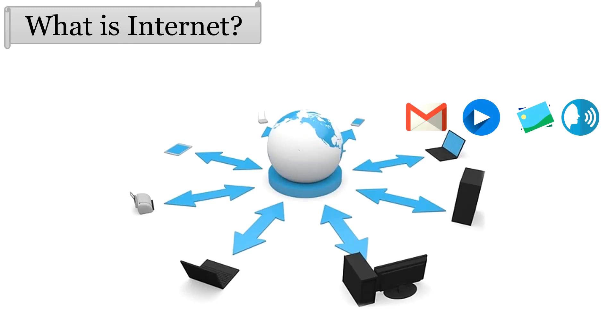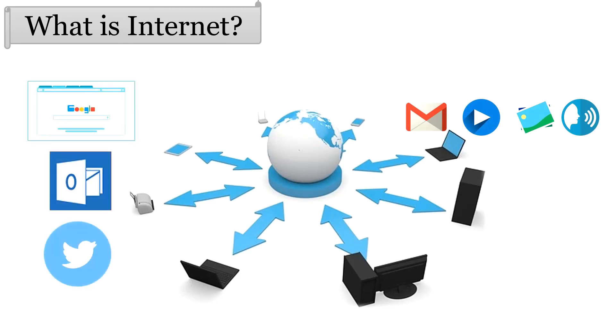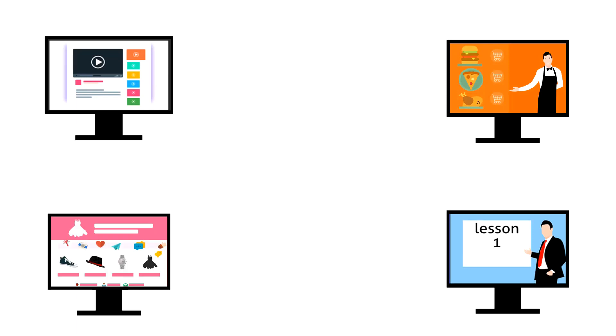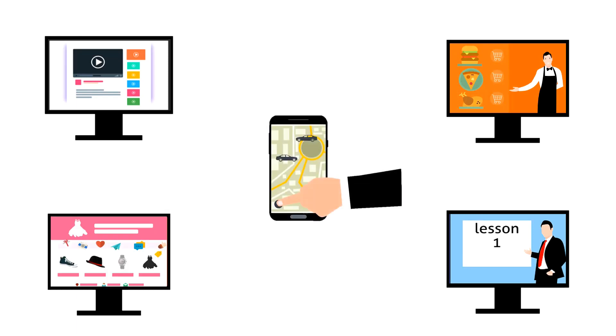Even you can access web applications, cloud data, social media apps, and many other similar services. We all use Internet for watching videos, ordering food, online courses, online shopping, sharing GPS location, etc.